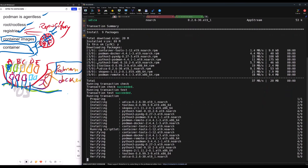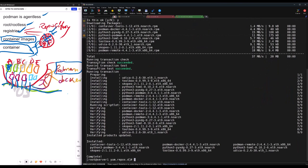Remember, we said Podman is agentless. After the installation, the norm would be that you need to start a service, but no — you don't need to start a service. As you install Podman, the first step is done. Let me SSH to my user John, who is already in the system: `ssh john@localhost`. Localhost means just this computer.